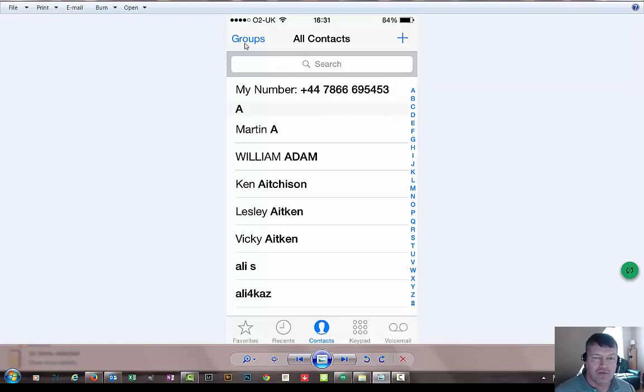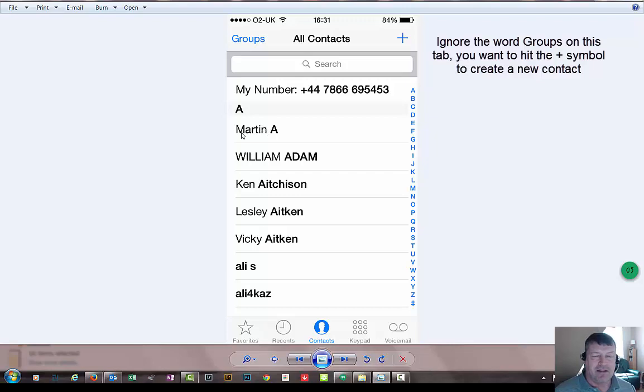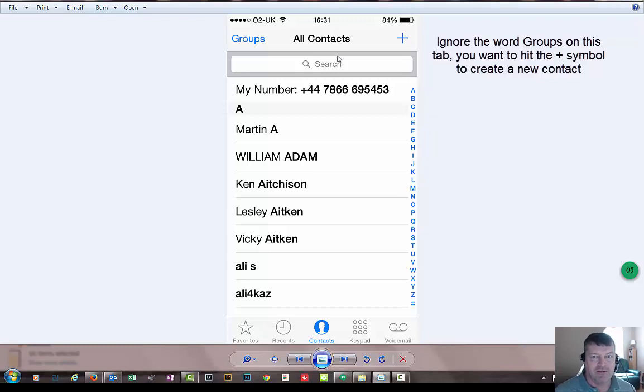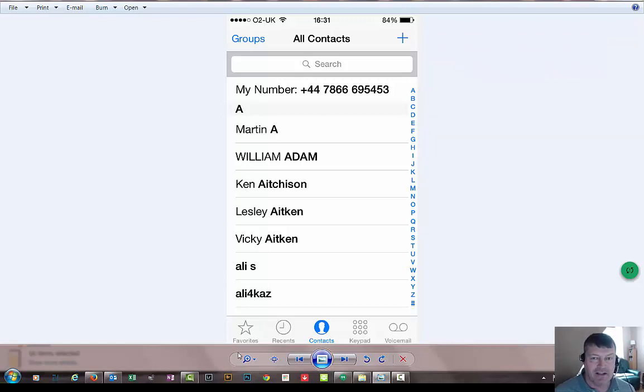Now this here says groups. It's a kind of misrepresentation because if you press it all it does is shows you groups of your email contacts. It doesn't actually list anyone in groups, it just kind of shows you Facebook, MSN, Sky. It doesn't actually break it down into individuals. So anyway.